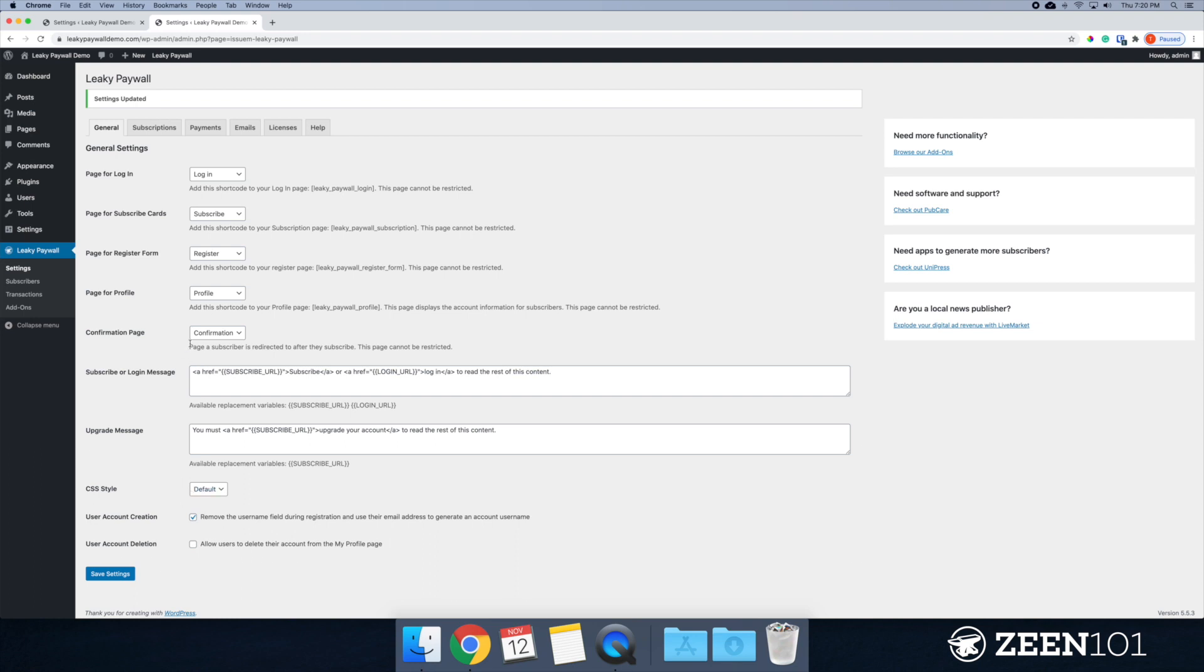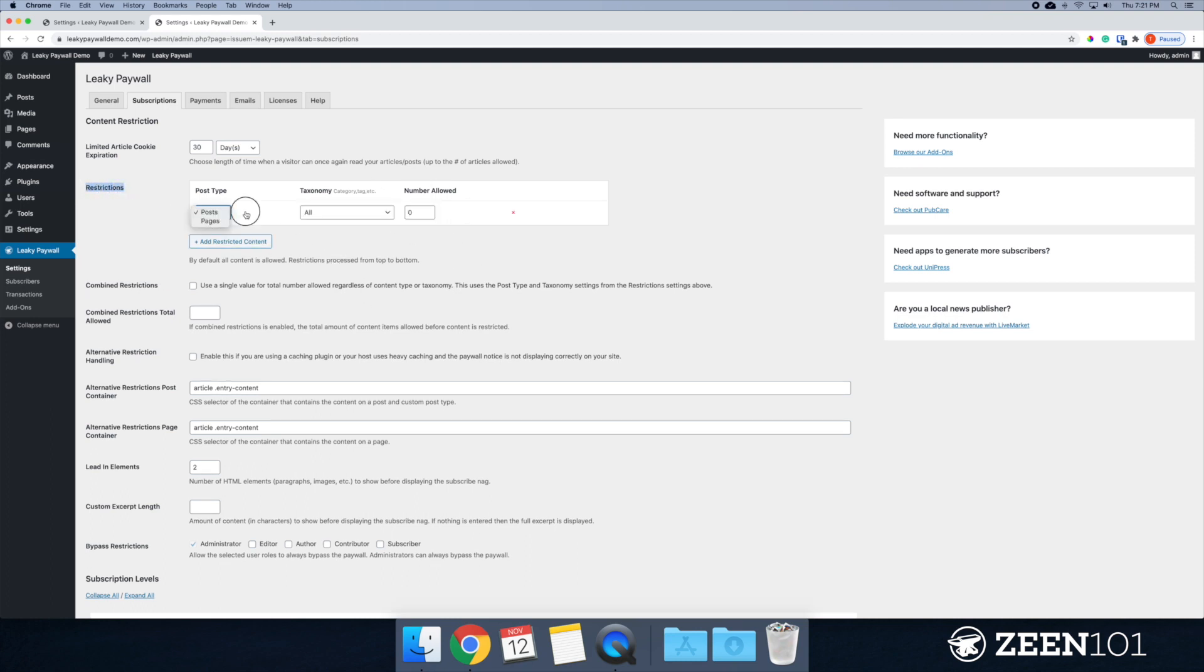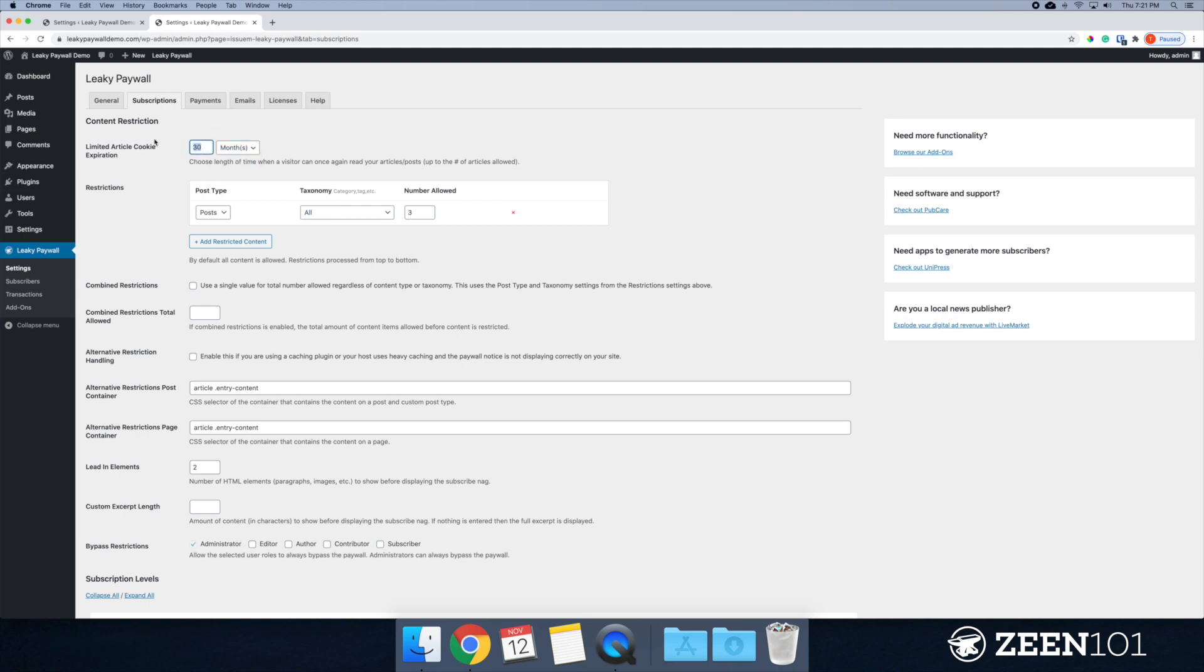And now I'm going to focus on subscriptions. All right. There's a number of things in here. Let's start with the limited article cookie expiration date. I'm going to set this to 30 days. And essentially what this is, it pertains to the restrictions area. We have posts and the number allowed. So if you were to give away access to three, let's say three articles, this would be three articles every 30 days or maybe make it simpler, just one month.